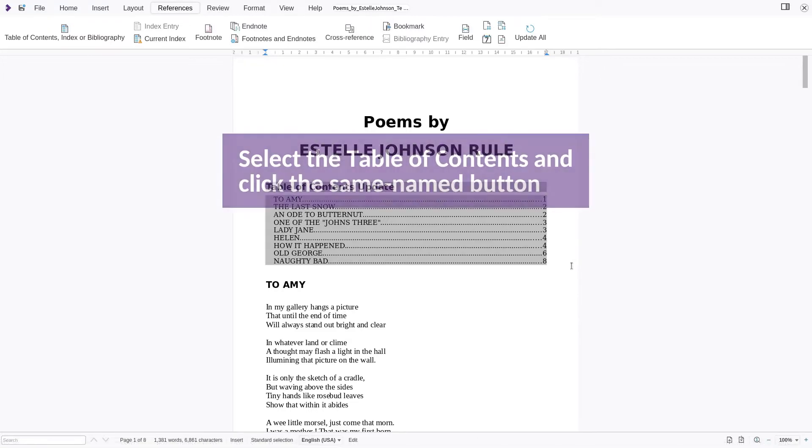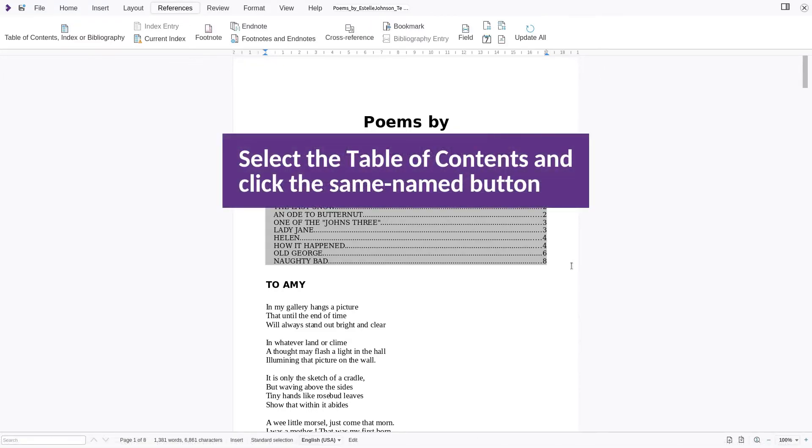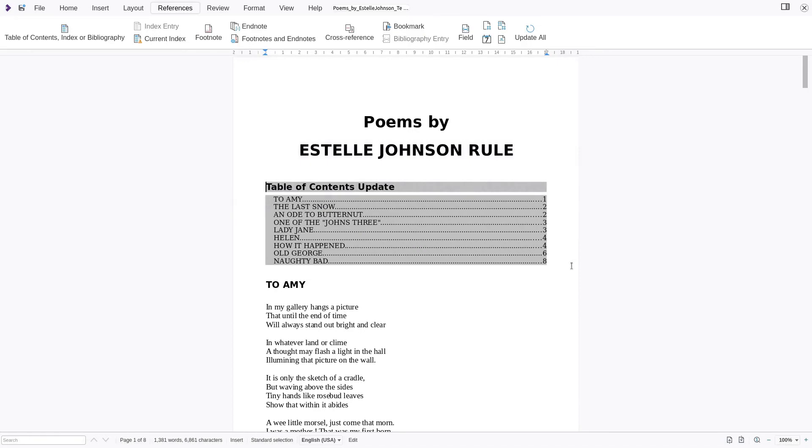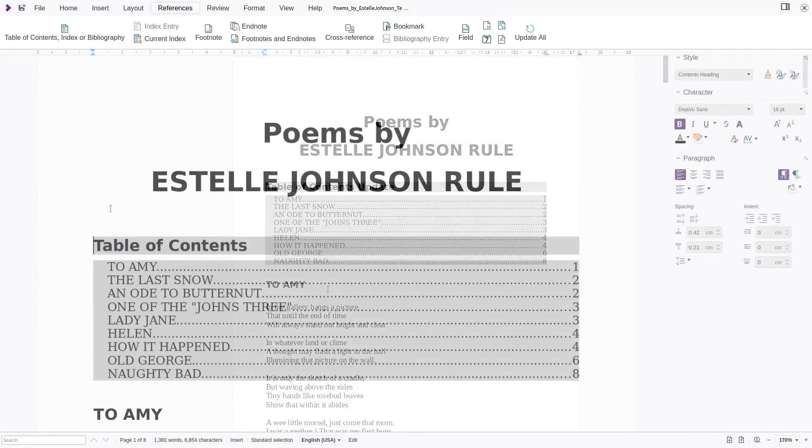To customize the appearance, select the table of contents by clicking right or left from it, and select table of contents, index or bibliography button.